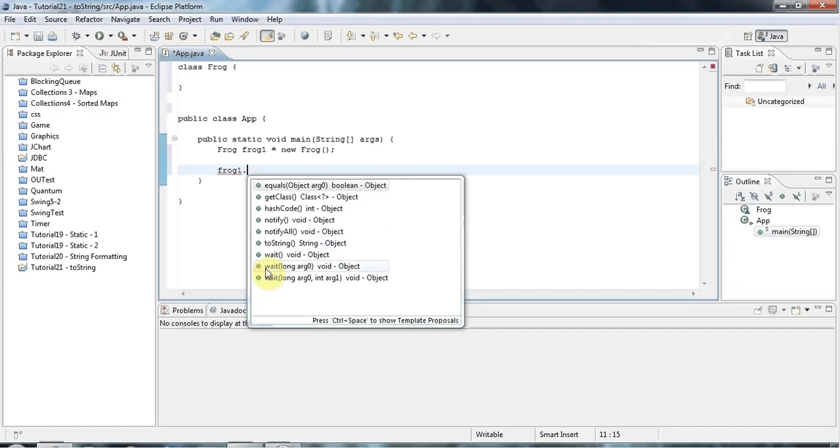you can see it's going to have all these methods, because it has inherited all these methods from the Object class that is secretly the parent of the Frog class.